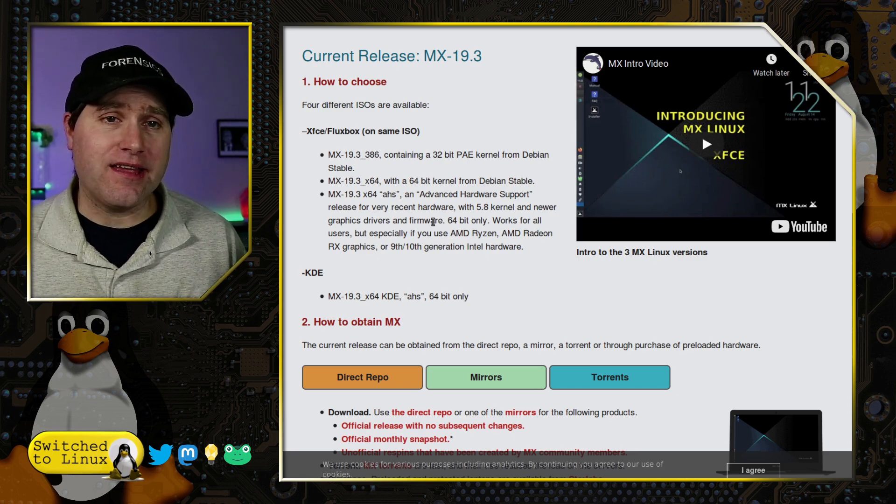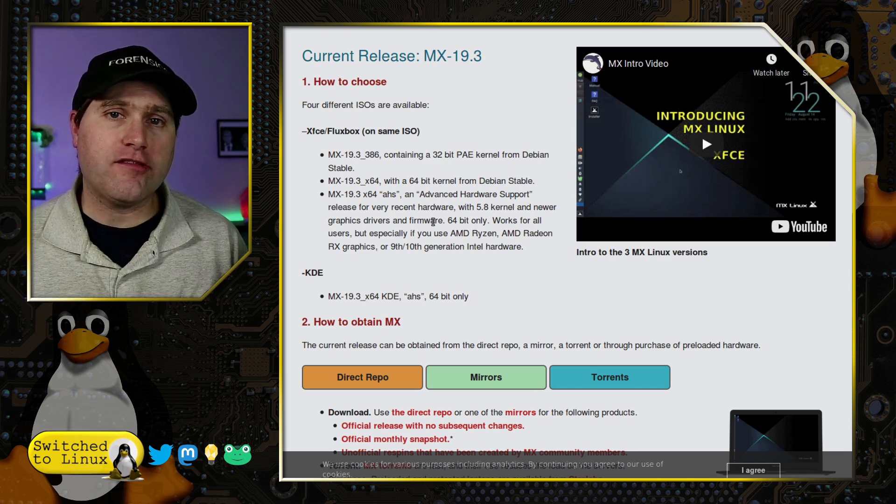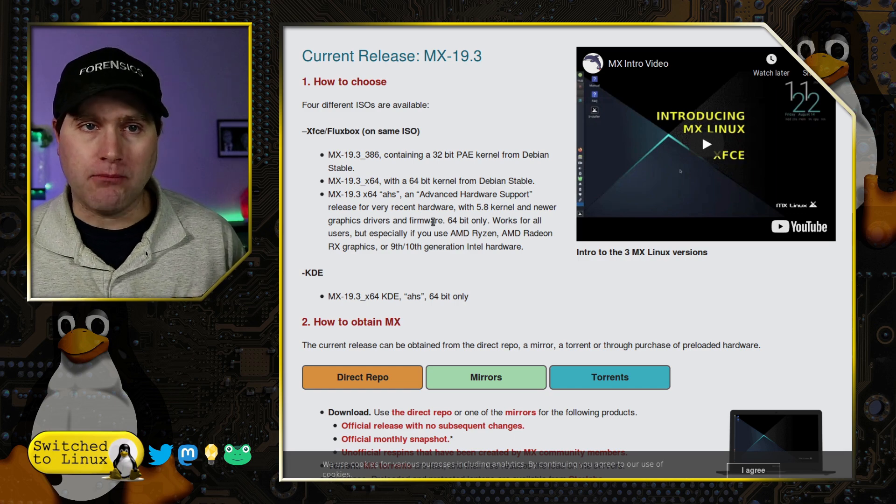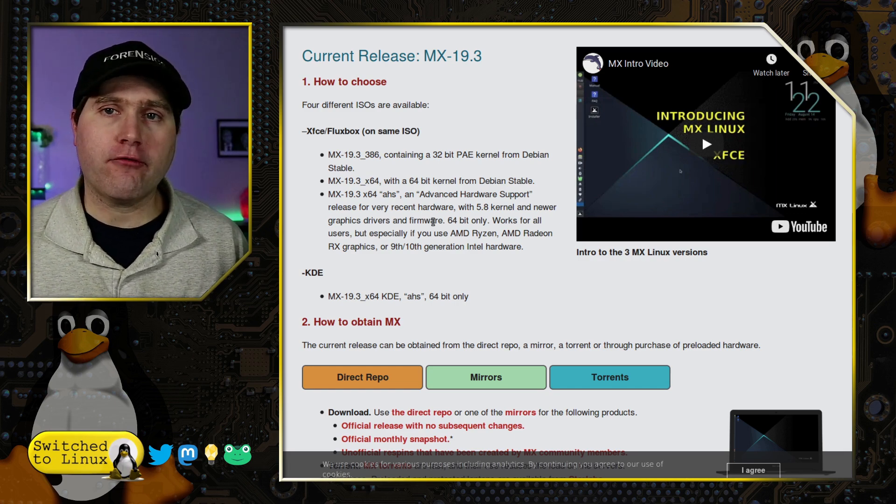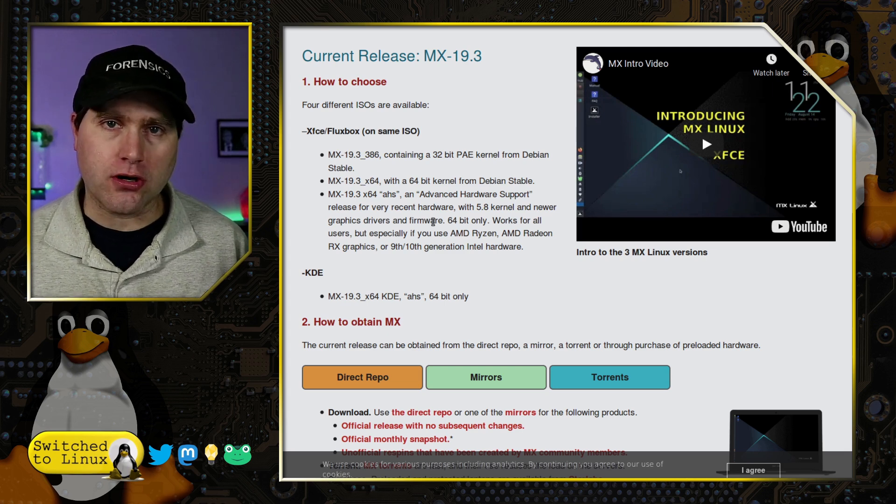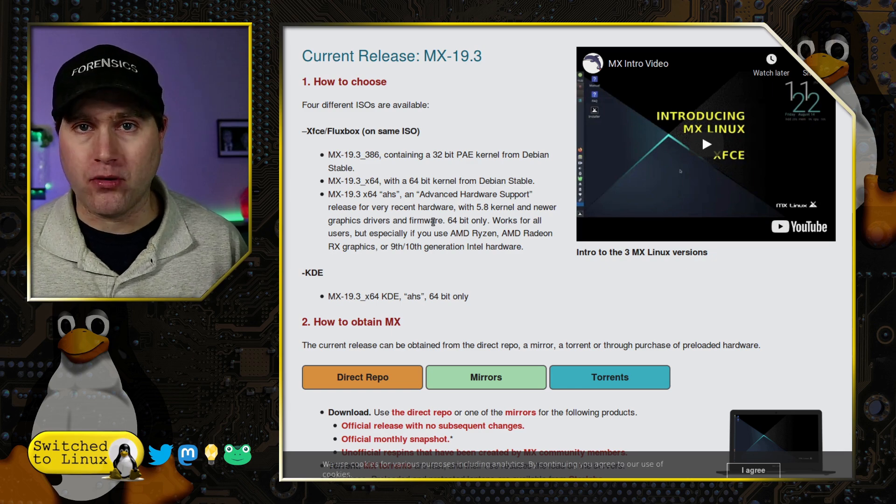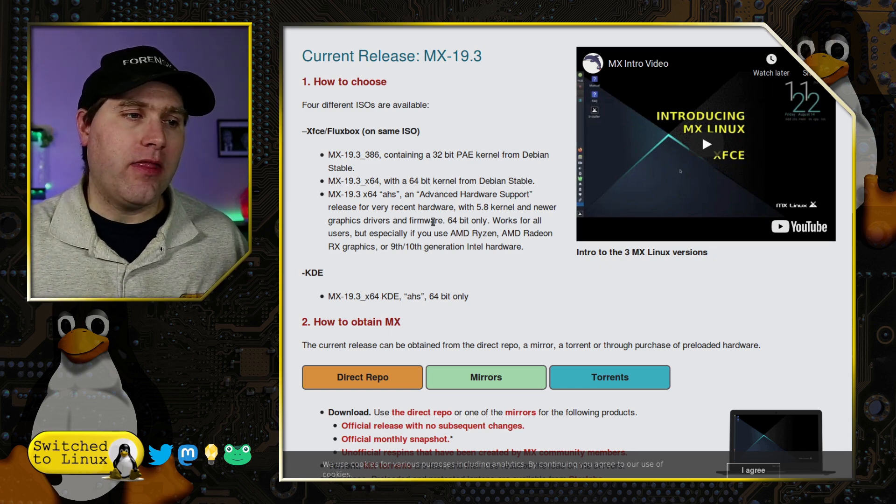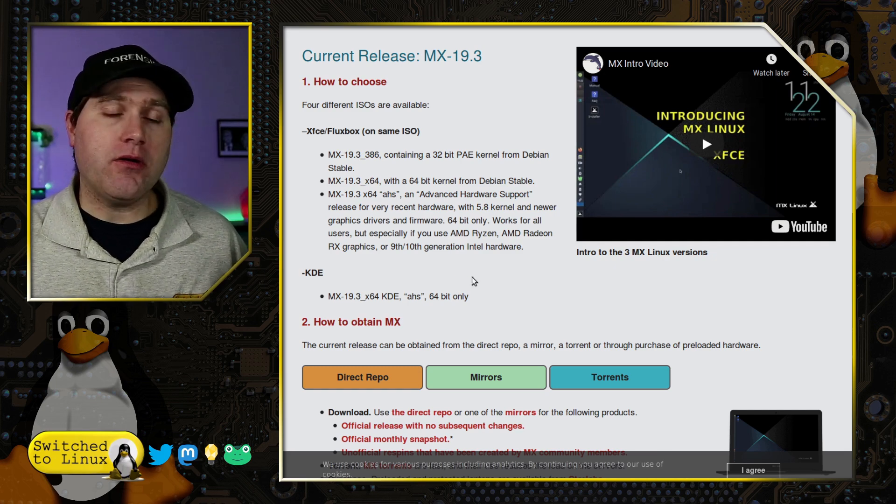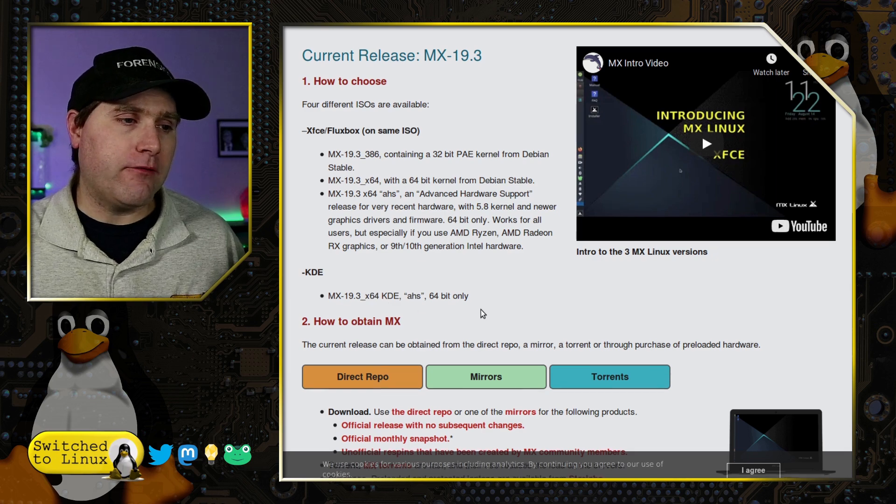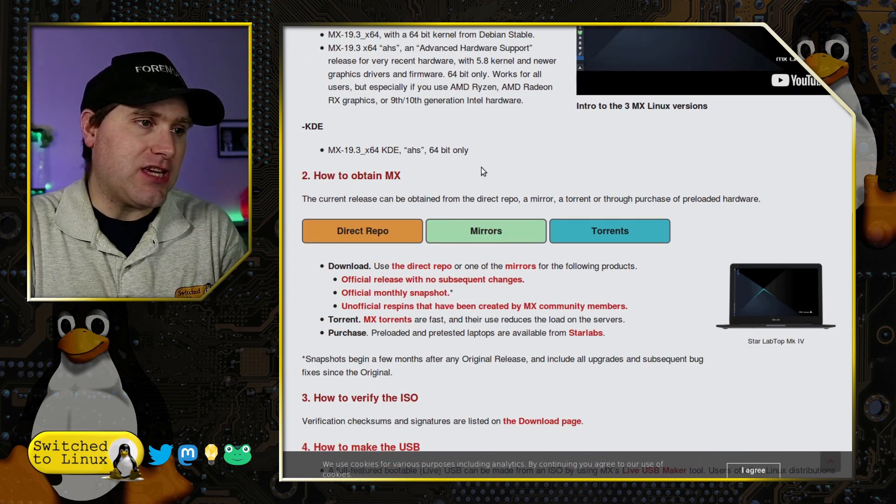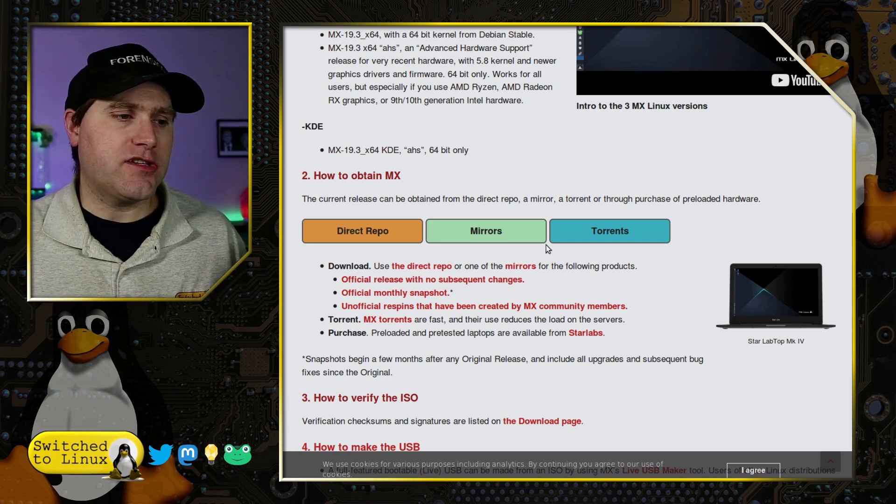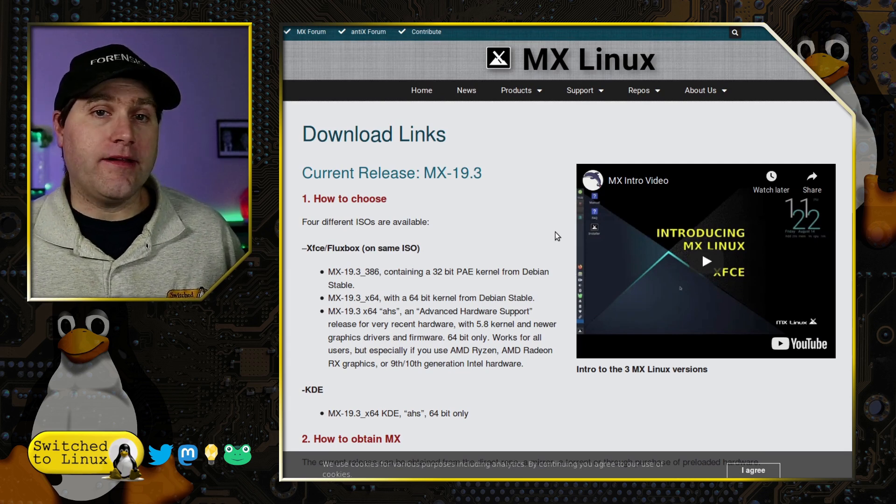This is a version of the Linux kernel for Debian that will allow you to run more recent hardware. That is one of the critiques of Debian - it does not have the bleeding edge kernels, so some of the newest hardware may not be supported out of the box. The advanced hardware support will allow that to work. The plasma version is only available in 64-bit and only as the AHS version.